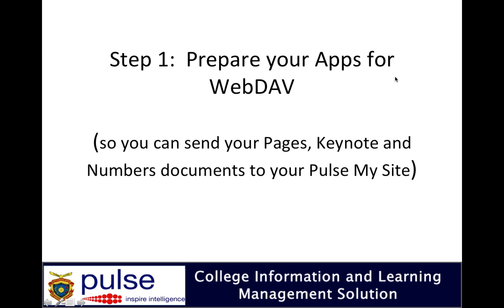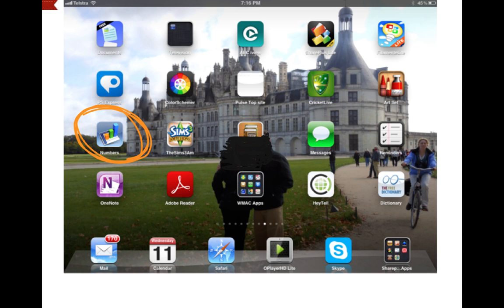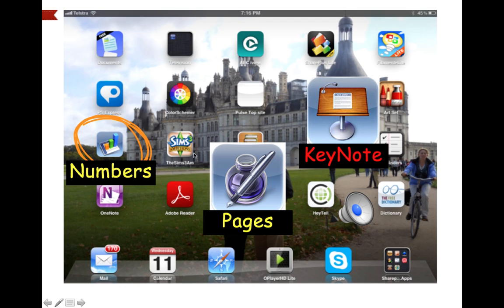First thing you need to do the first time is to prepare your apps so that they can post documents to your My Site. For each of your apps—Numbers, Pages, and Keynote—you select one of those apps.